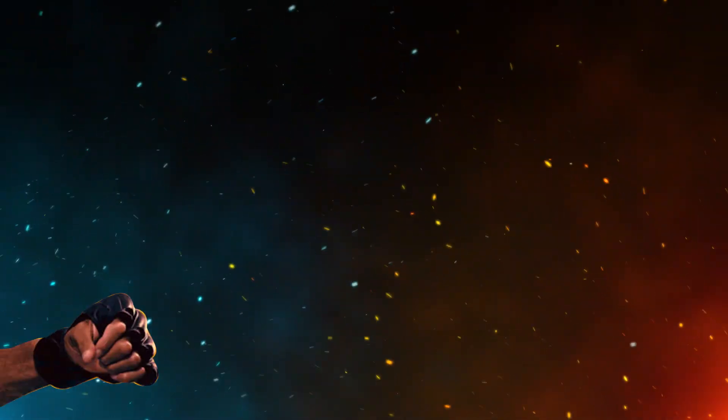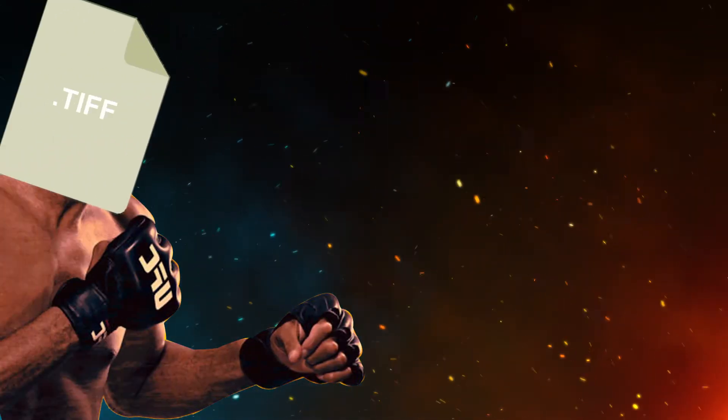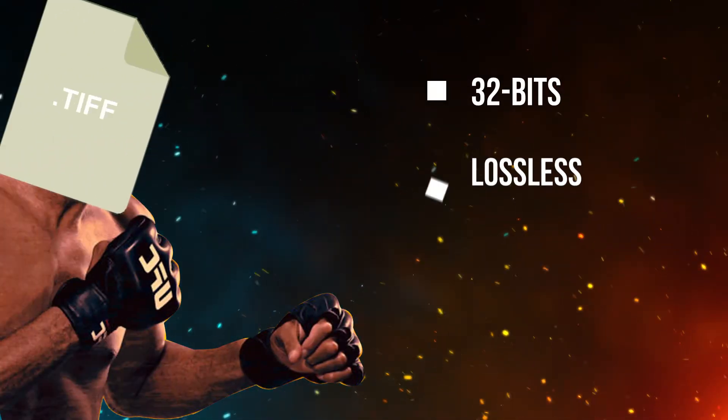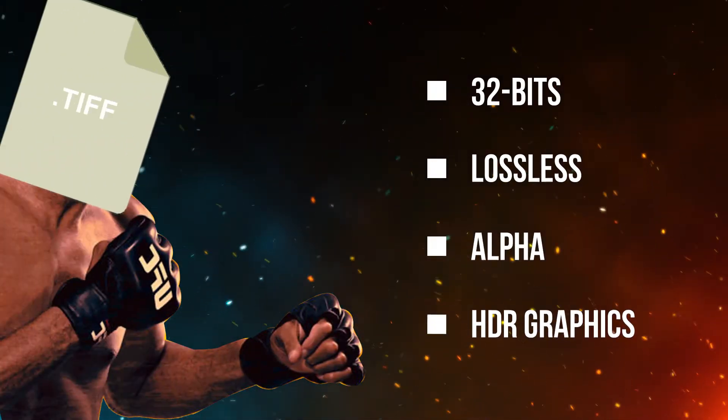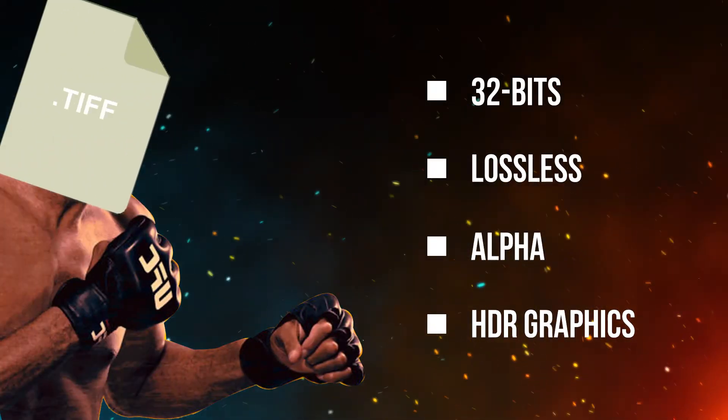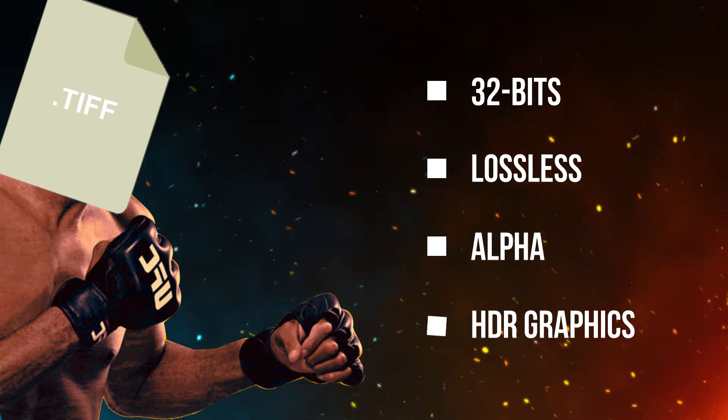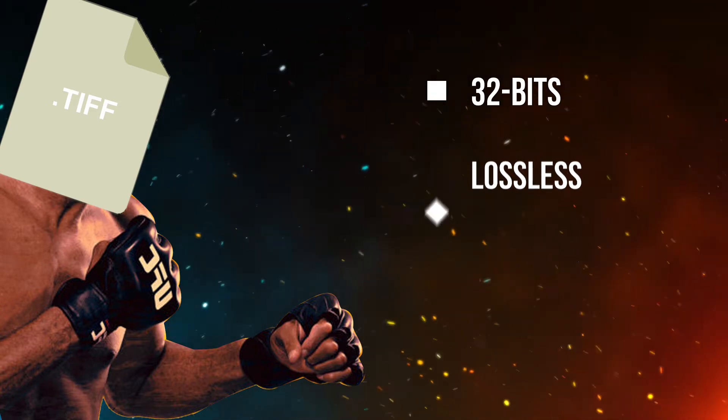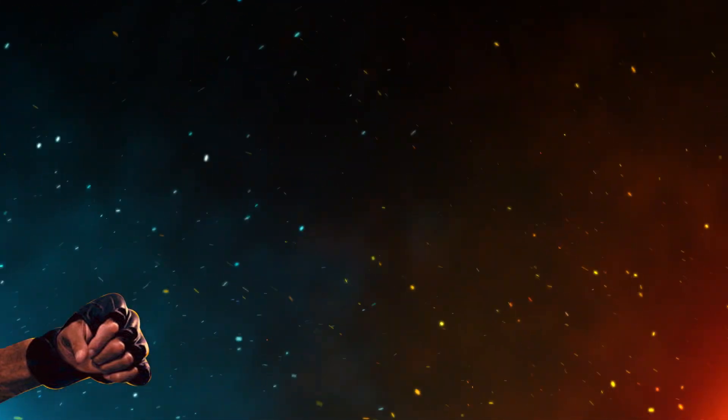Then, we have the infallible TIFF, aka Tagged Image File Format. HDR graphics, lossless zip and LZW compression, up to 32 bits per channel, and of course, an alpha channel. This format is not messing around.